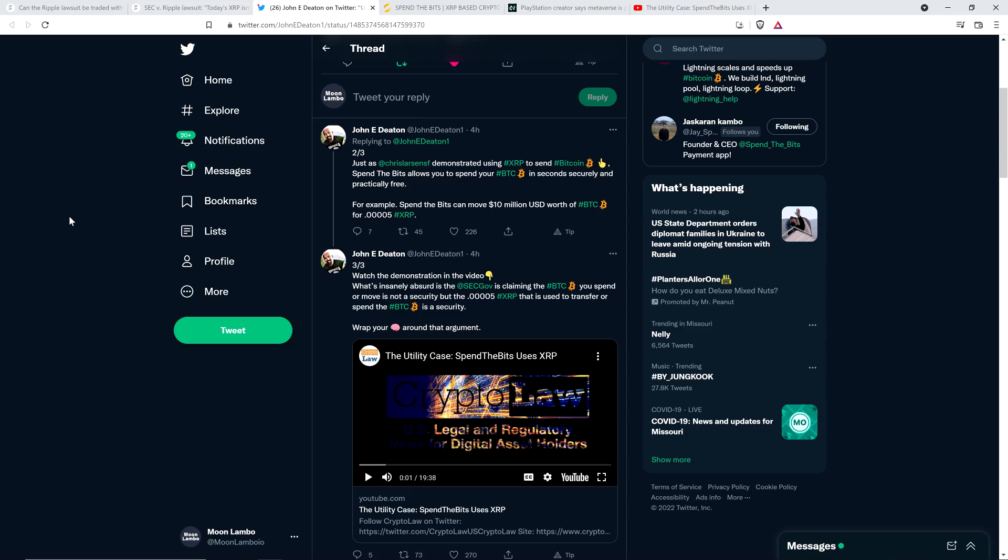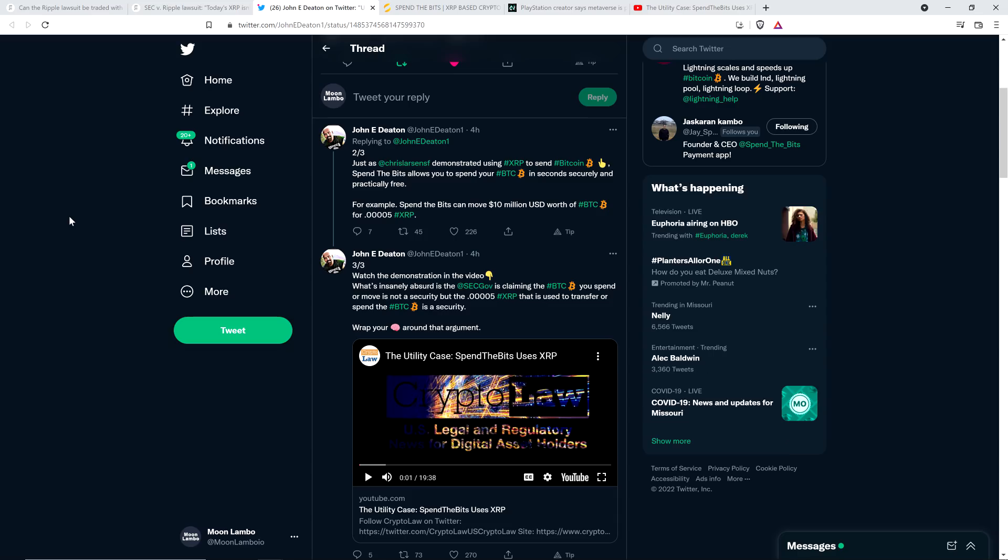But isn't that a ridiculous truth? Look, what's happening here effectively - I don't pretend to know all the plumbing of Spend the Bits. I'm aware of Spend the Bits, they're a Canadian firm, and right now at least only Canadians are able to use the platform, but they have ambitions to expand globally.